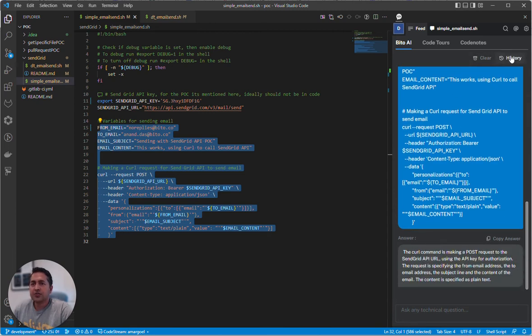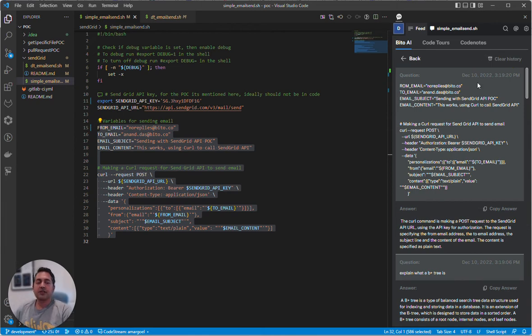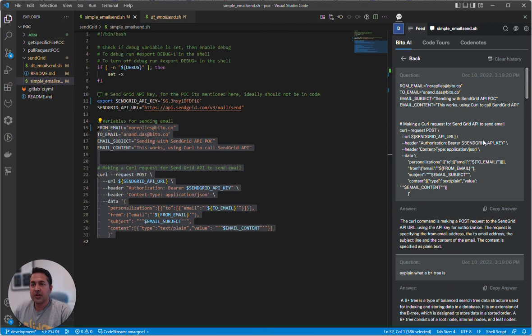You can also see history of all your questions. This history is only stored locally on your machine. Security is really important to us. We never see your code, the questions, or the results. We never store it either, and everything is encrypted.